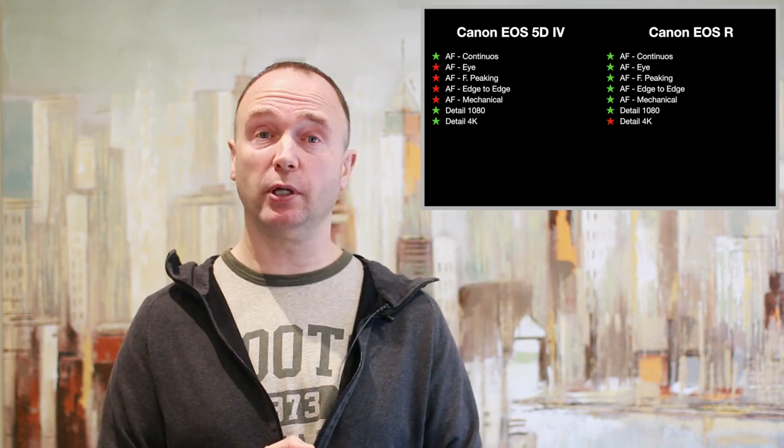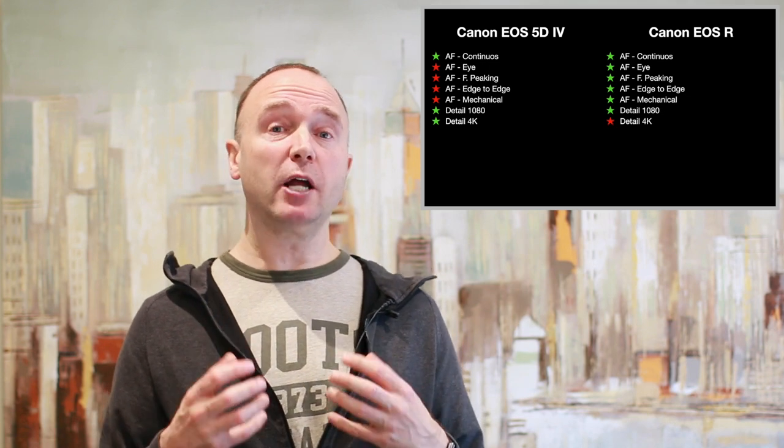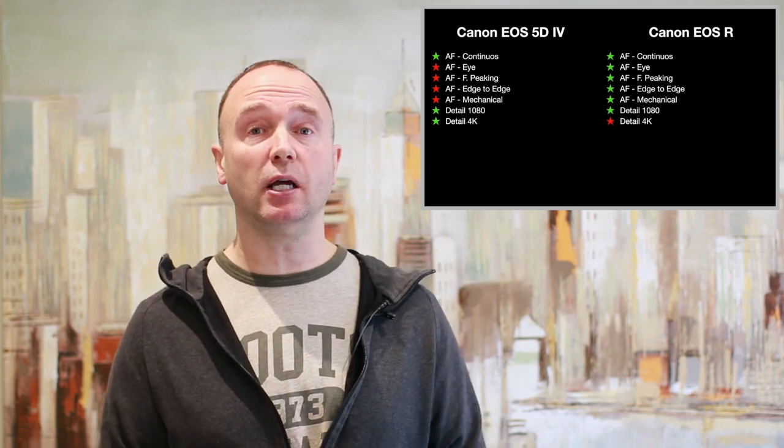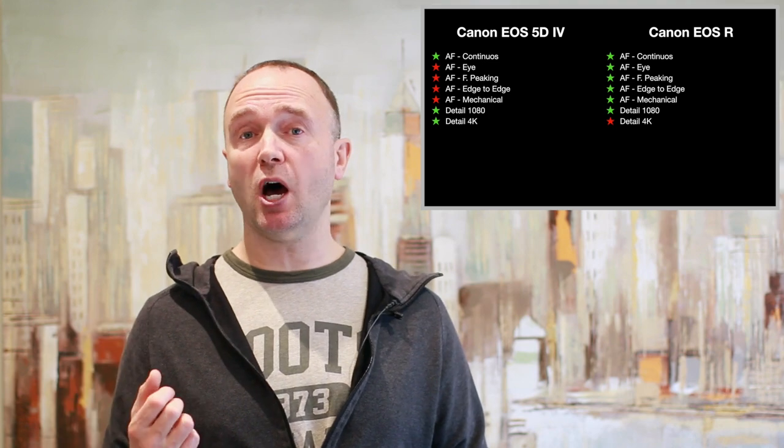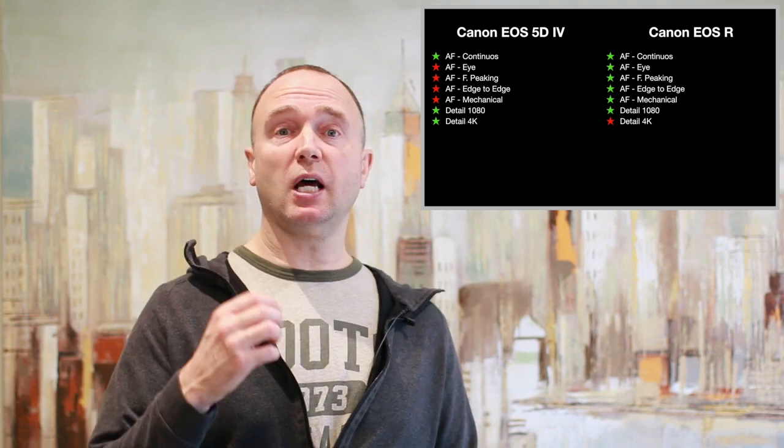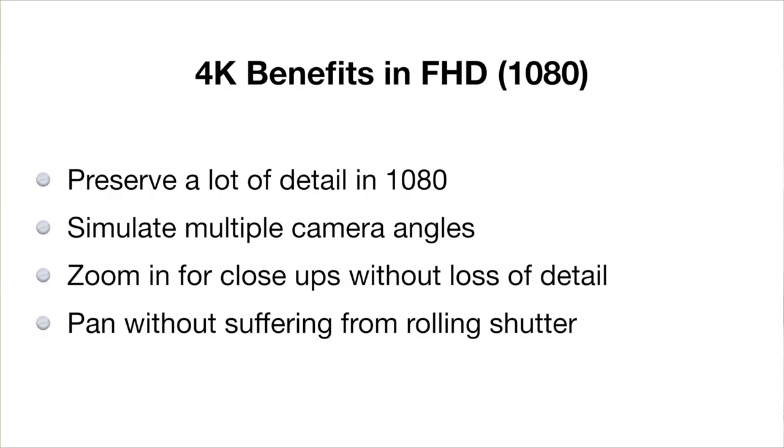But the results can be worth it. So both cameras can provide you with that high detail. The EOS R, because it's soft, doesn't allow you to punch in. And that's kind of important. The benefits of 4K, you're able to preserve a lot of detail in 1080p. You can simulate multiple camera angles and you can zoom in for close-up without loss of detail.